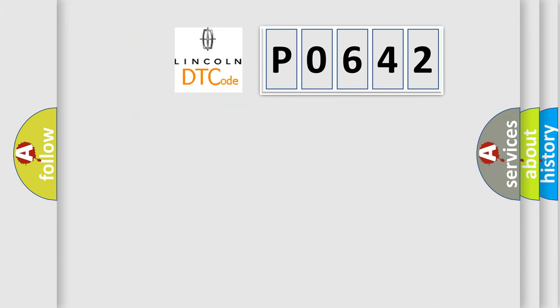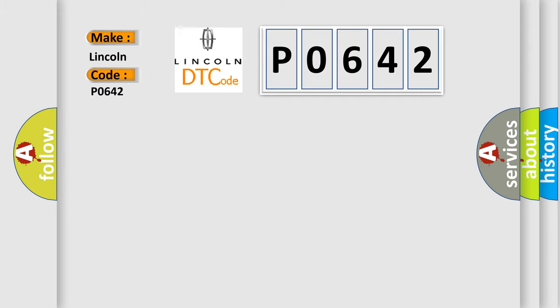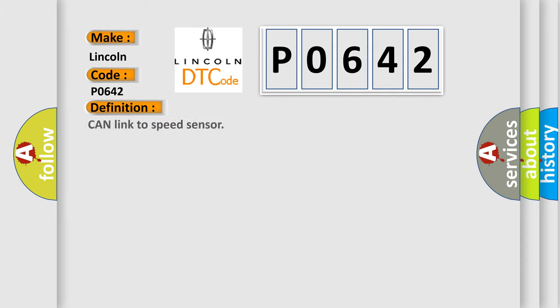So, what does the diagnostic trouble code P0642 interpret specifically in car manufacturers? The basic definition is: CAN link to speed sensor. And now this is a short description of this DTC code.